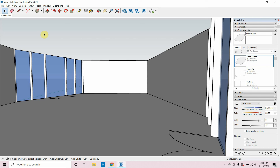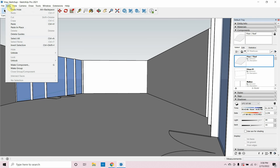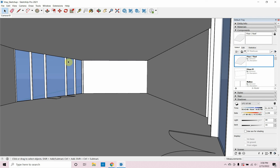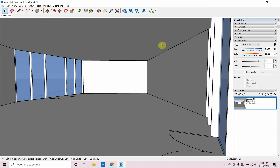I'm going to save this camera by going to View > Animation > Add Scene. I'll right-click and rename it 'camera-01.' That's locked in. If I move my camera around, I can always click on camera-01 to go right back to that view. Now I have my camera saved. I had turned off the roof to set the camera, so I'll go to Edit > Unhide > All to bring it back. I'll Control+S to save.